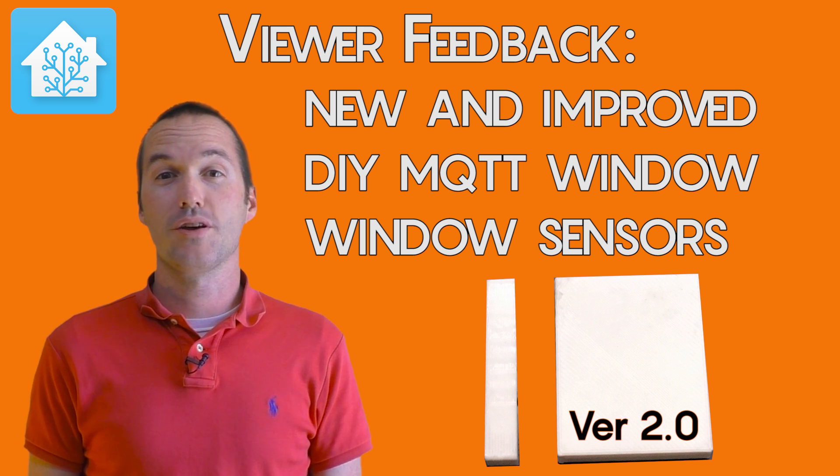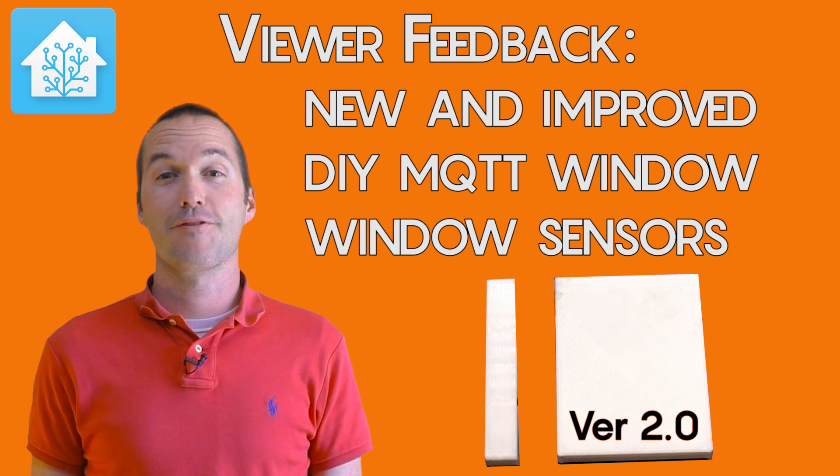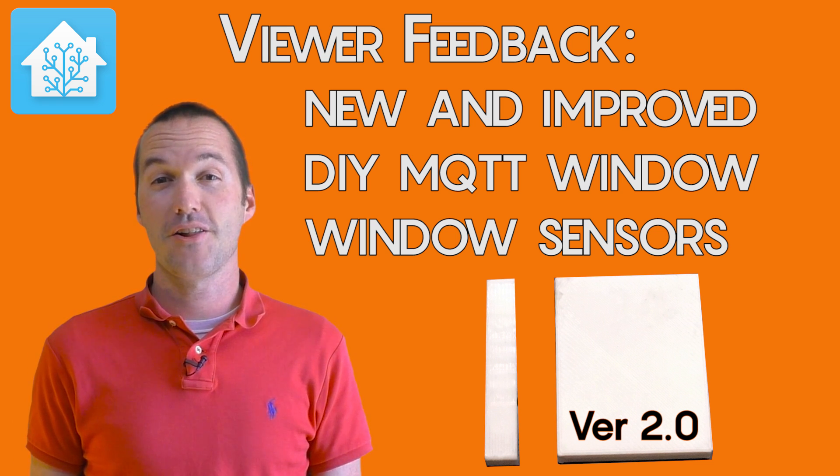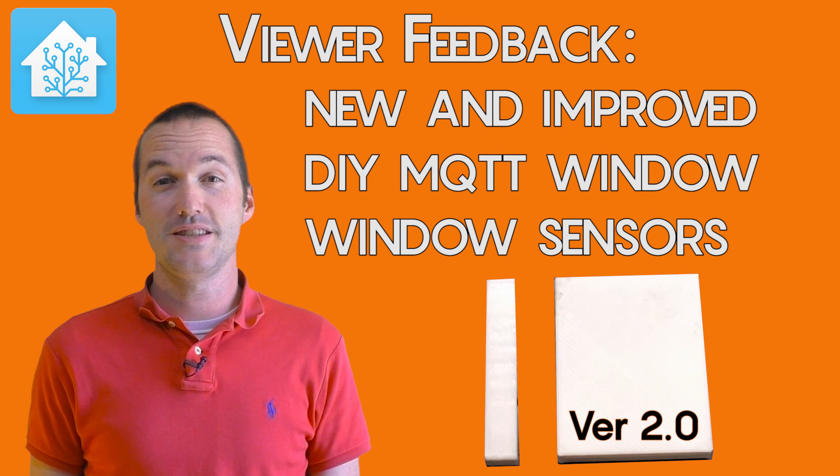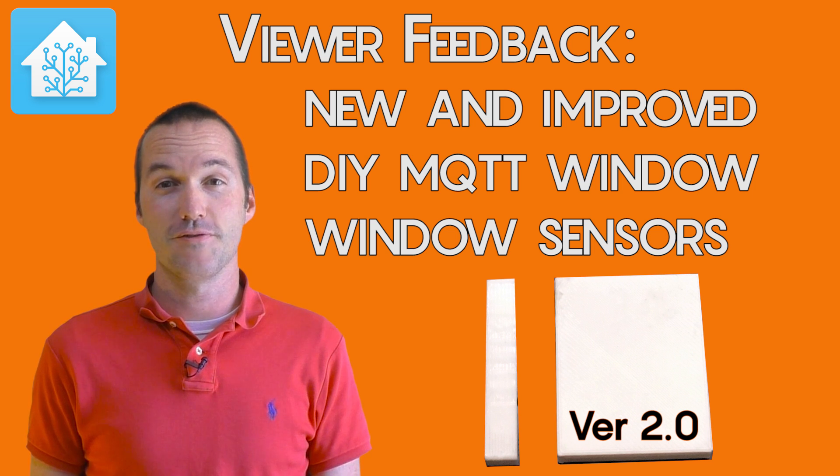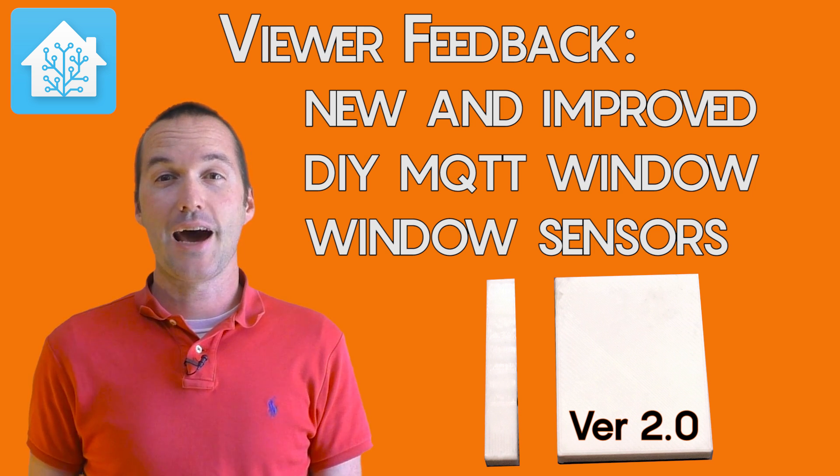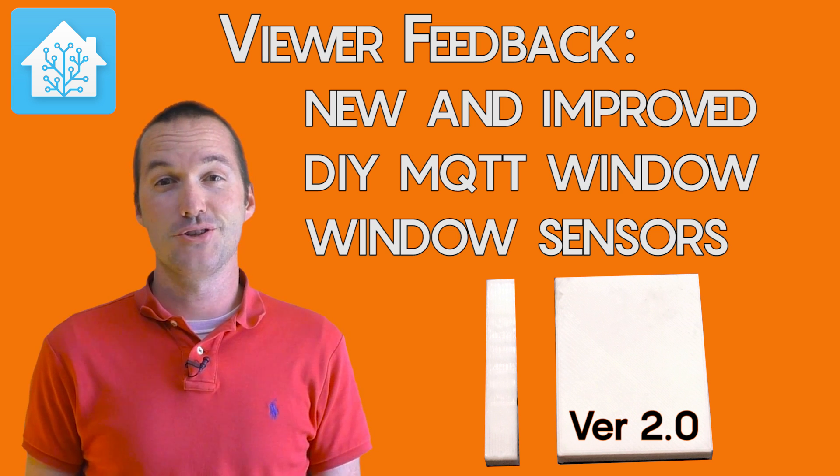Today on The Hookup, we're going to look at some of the feedback from my $5 MQTT Windows sensor video, and how I address those issues.